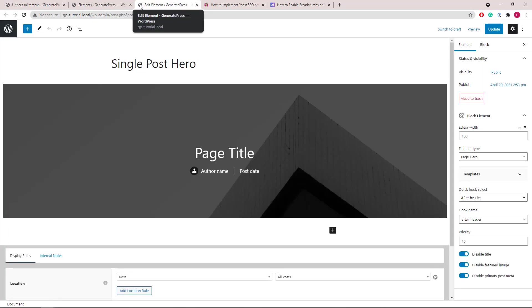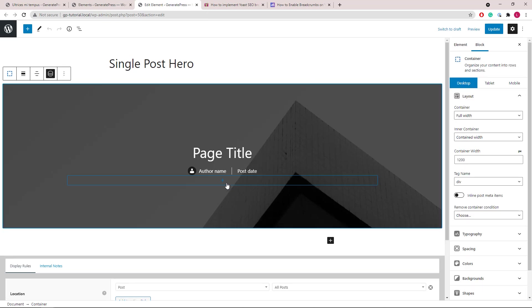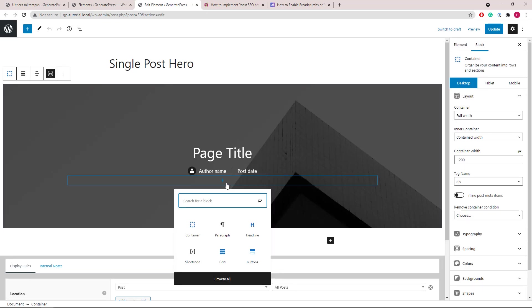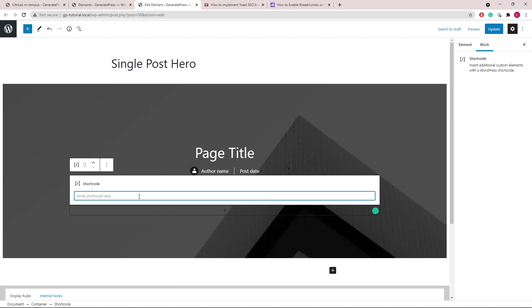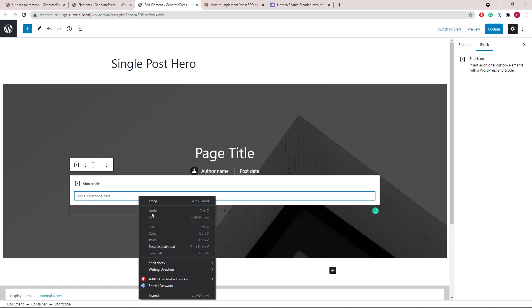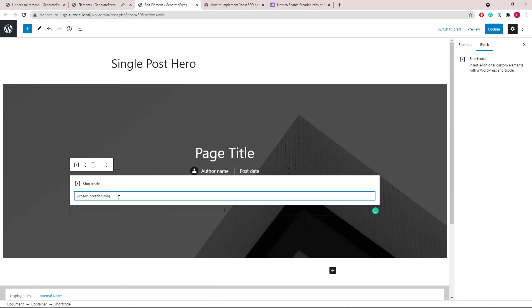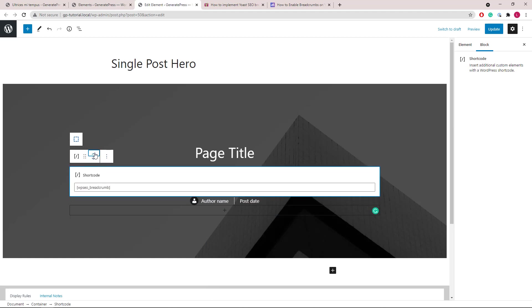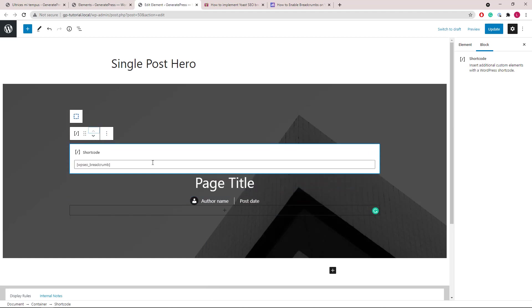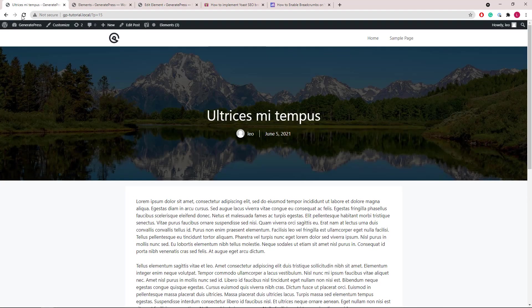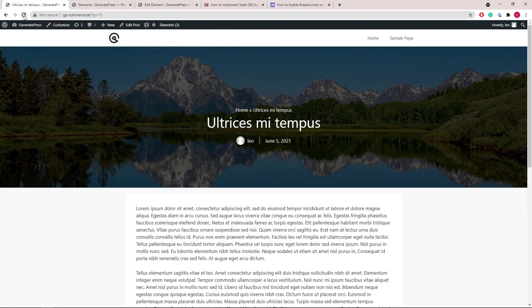So if we want to add breadcrumbs to the page hero, we will just need to add a shortcode block again. Paste in our content. And I will move it up above the page title. Click update. And there it is.